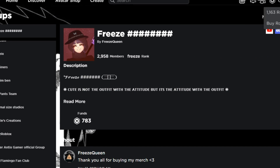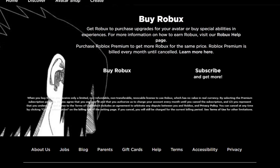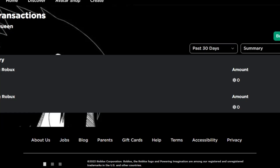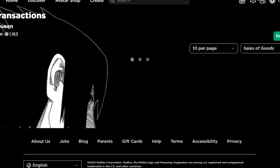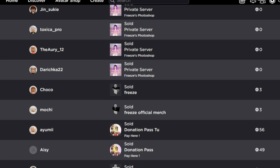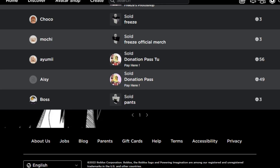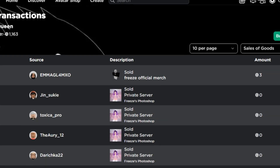This is actually very convenient because when we make a donation thing, we can receive a lot of Robux. Right over here — these are the Robux I've received from some donations. This is a donation pass that I made for myself in a game.